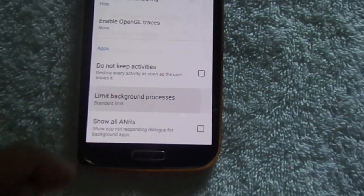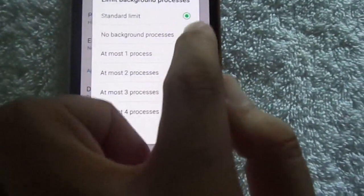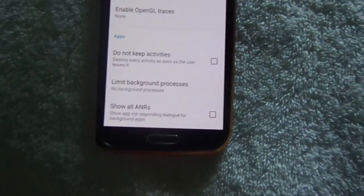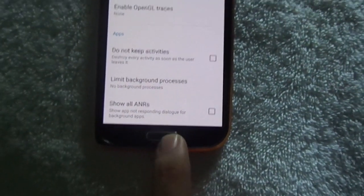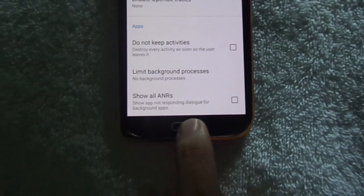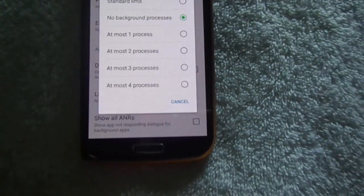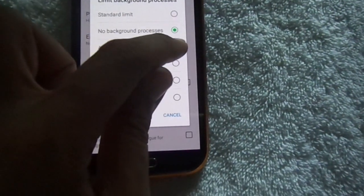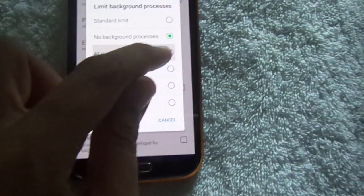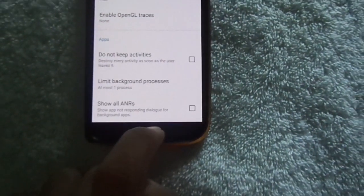Then scroll down to the bottom and find Limit Background Processes. Set it to No Background Processes so it will not keep any background processes running. If you want some processes in the background, you can set it to At Most 1 Process instead.